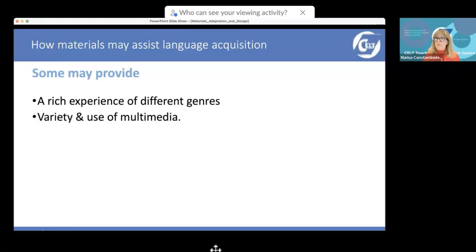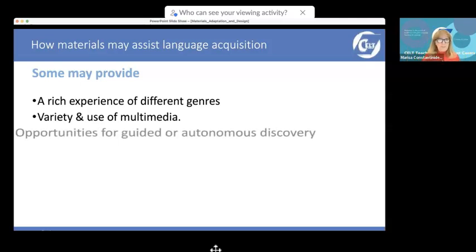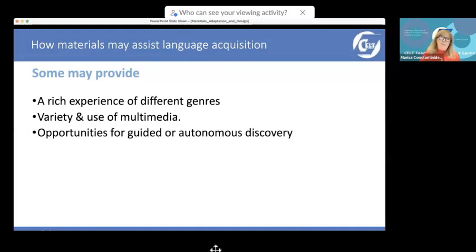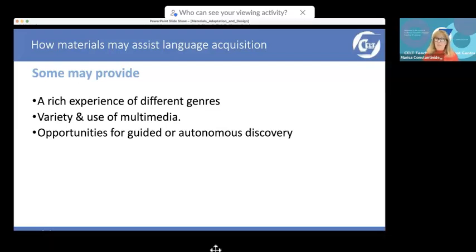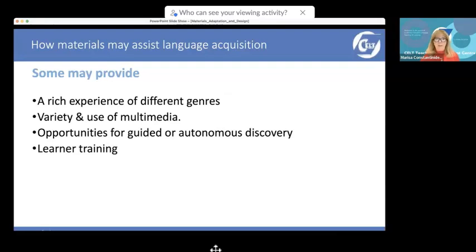Materials may allow for a variety of activities and use of multimedia, because we live in a multimedia world where input comes through different mediums. They may also provide learners with opportunities for guided or autonomous discovery. Well-designed materials nowadays have lots of guided discovery activities and ways for learners to do their own research. Good materials may also provide opportunities for learner training — helping learners learn how to learn and reflect on their own learning processes.